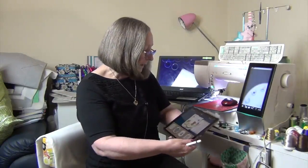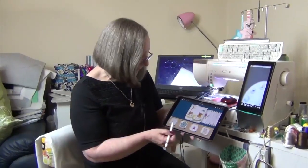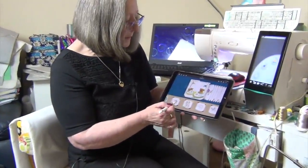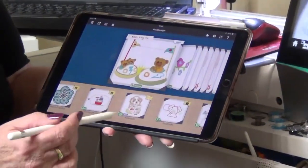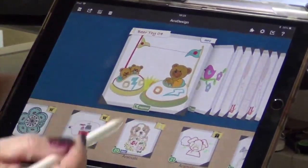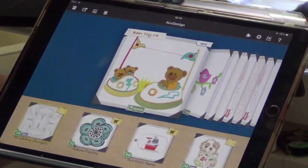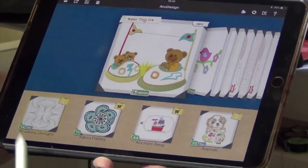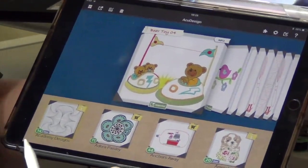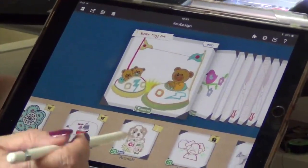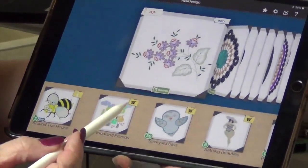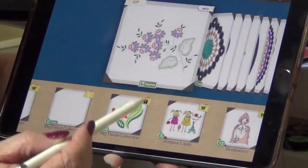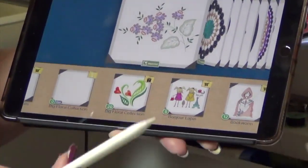When AccuDesign opens there are all sorts of categories that you can scroll through and look at. You can also save your own designs here. Some designs come with it and some have little shopping carts on them - those are ones you would go in to buy. If I scoot along here you'll see shopping carts, shopping carts, shopping carts, and then a gift box - those are the freebies.